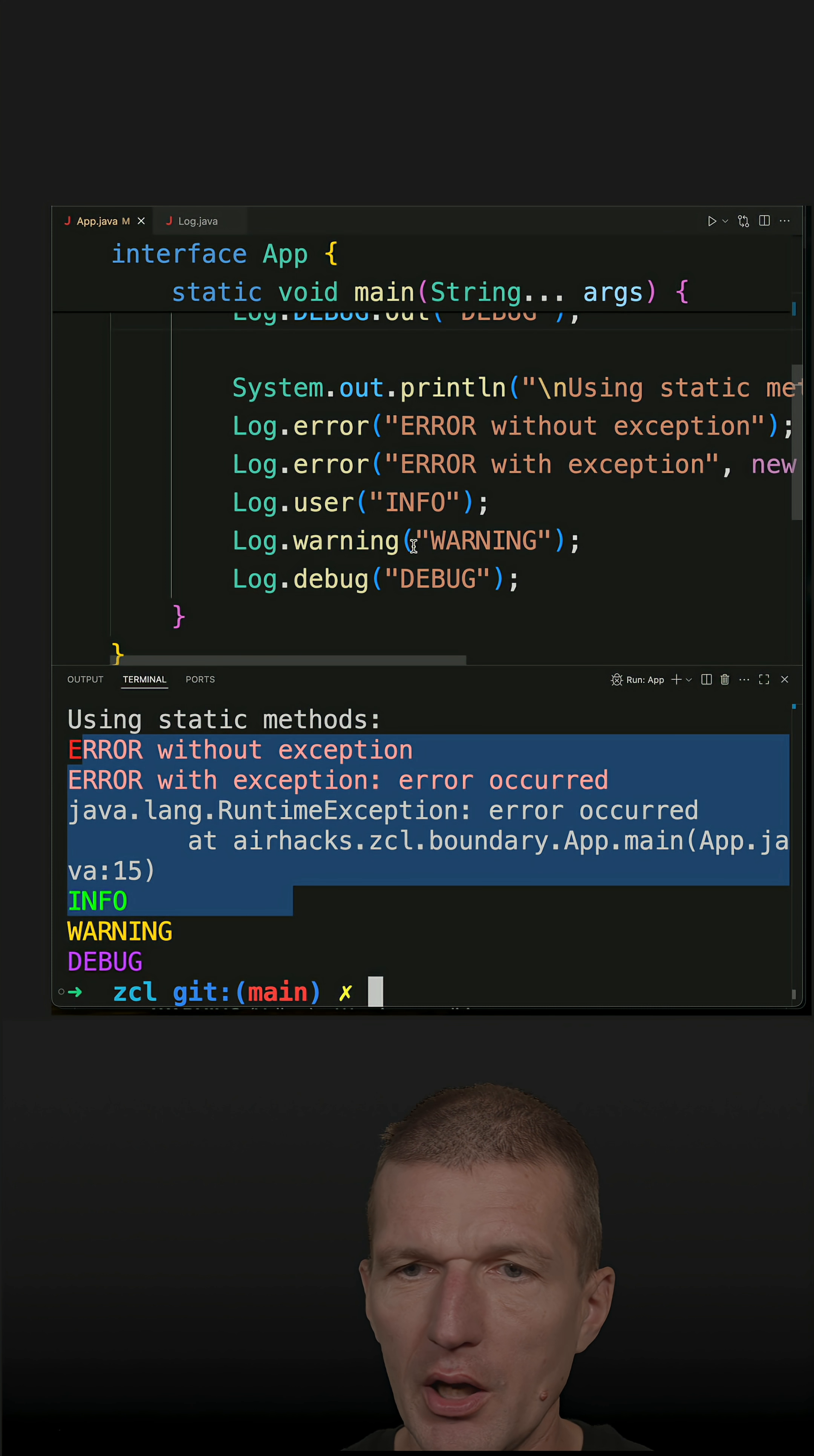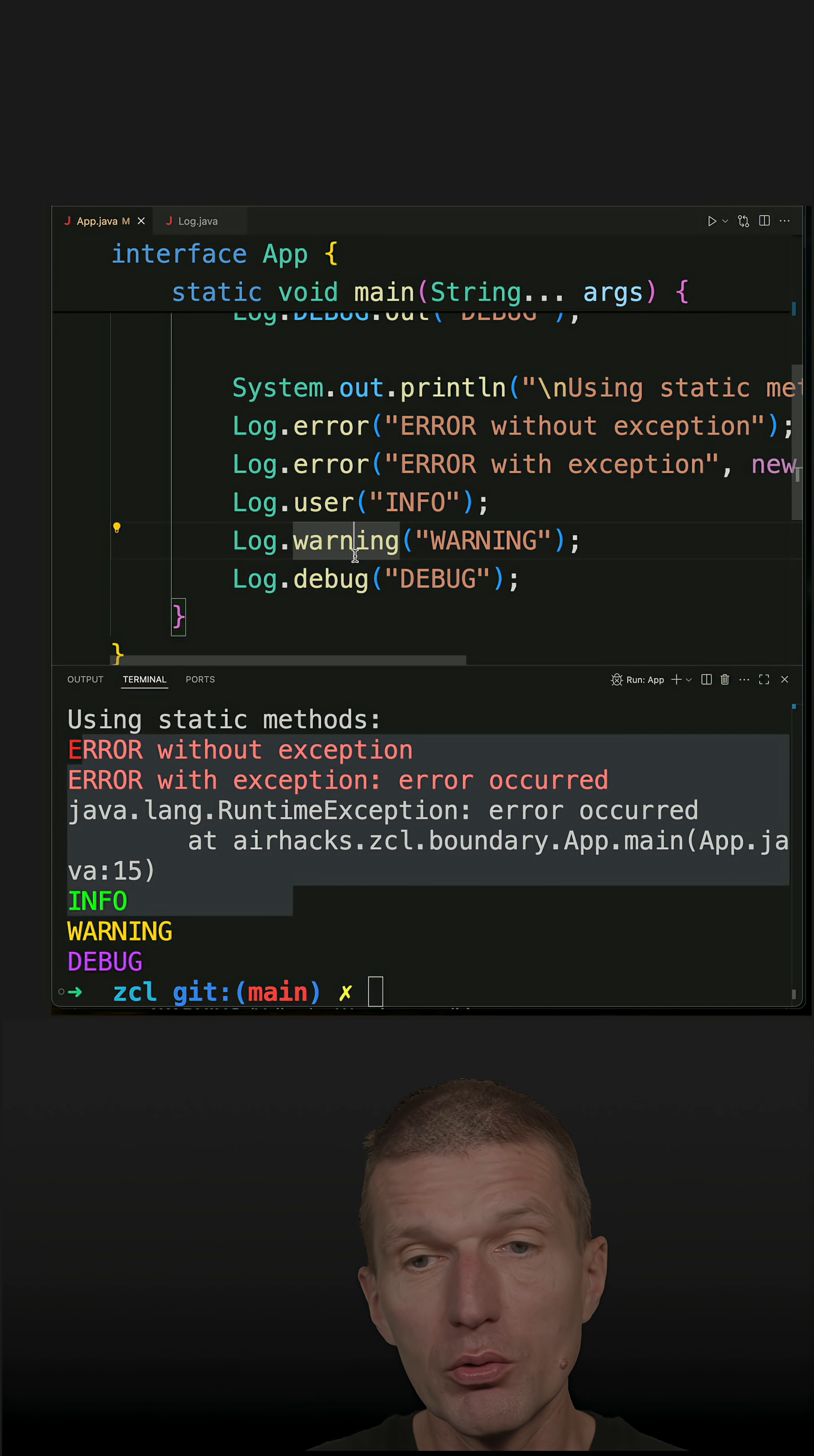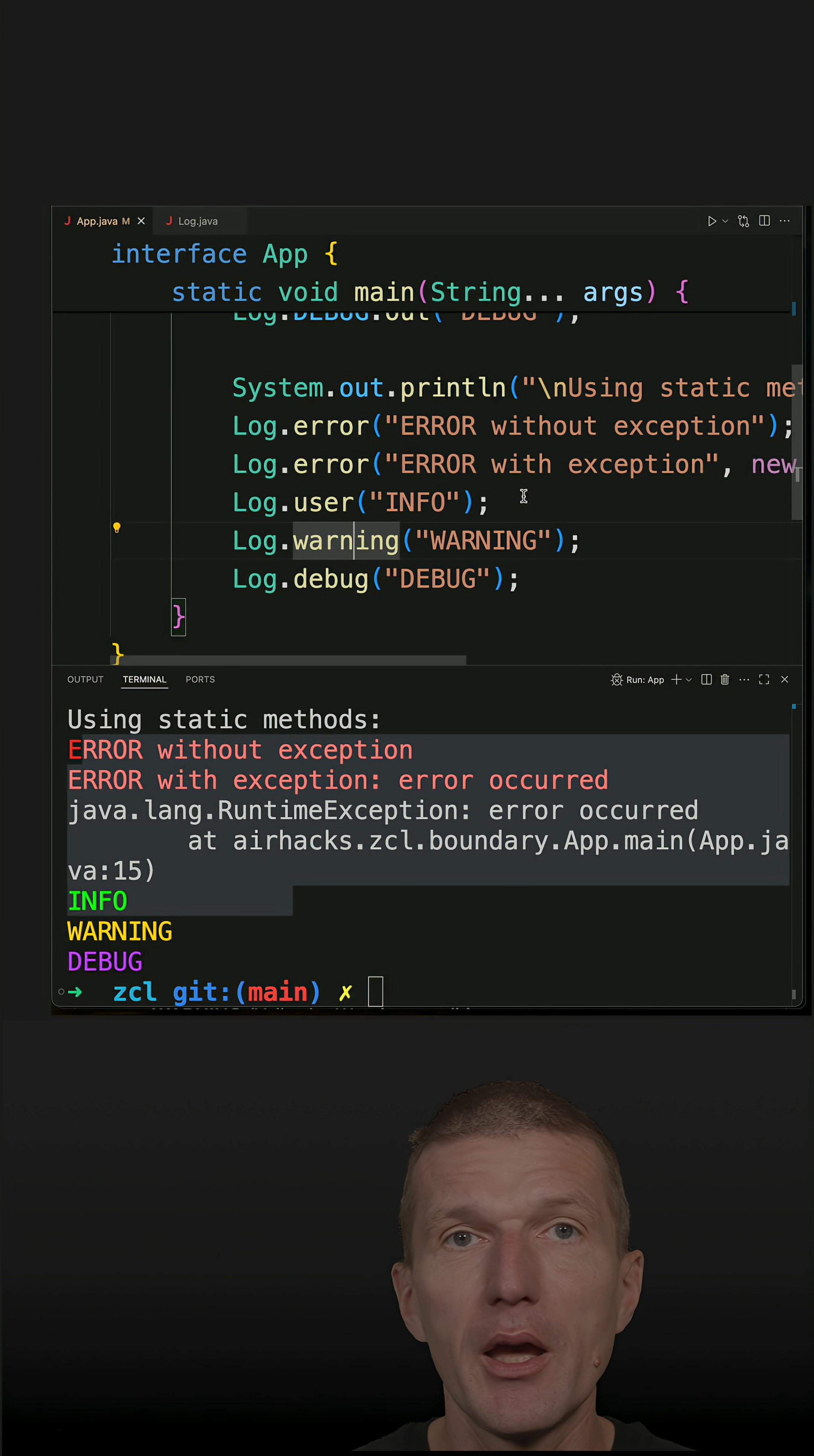And the ugly stack trace comes from the runtime exception. And the idea is, so what I do is I copy just the source file, the log, and include it.